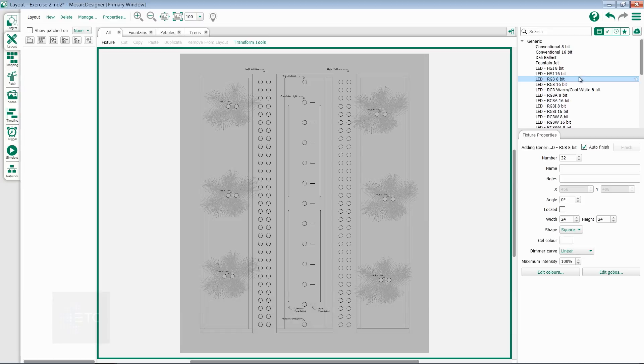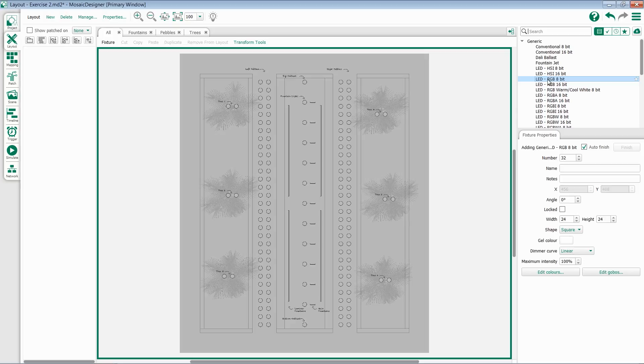To do this, select a fixture. You then have the option to set any fixture properties. For more information on this, please see the video on fixture properties. Once I've selected that and set the properties if I choose, I can hover over my screen and add the fixtures with a click.